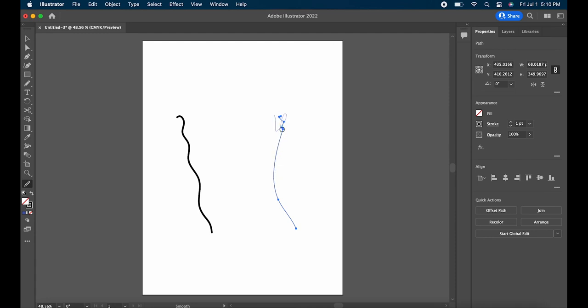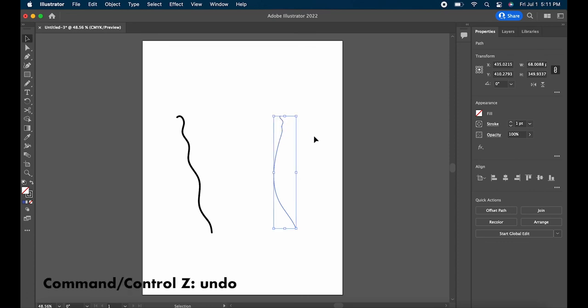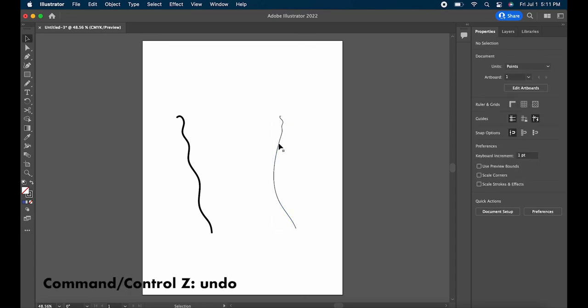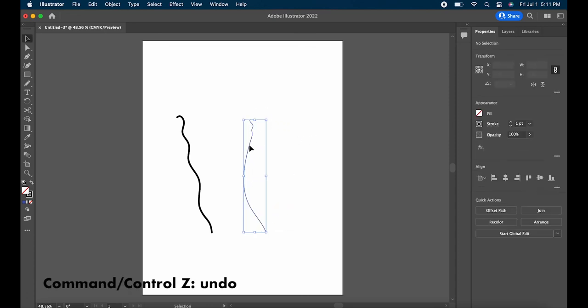If the Smooth Tool ever makes a change that you don't want, you can always use the keyboard shortcut Command or Control Z to undo.